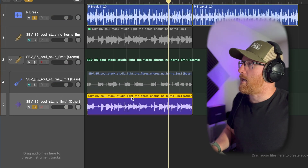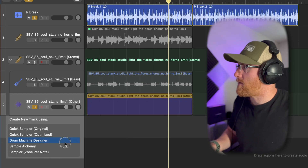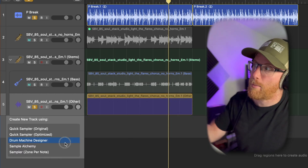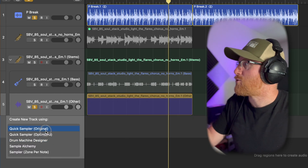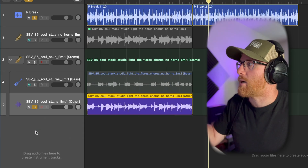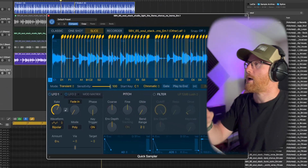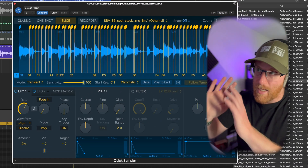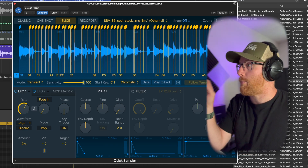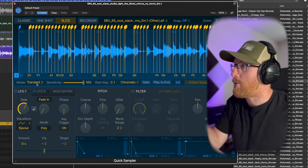But we're going to take it a step further. If we click on it and drag it over to the left, we get the option to duplicate it and drop it into a sampler. I'm just going to drop it into Quick Sampler on Original — it's the really easy, quick way to work. And as you can see, that's auto-sliced everything up for us based on the mode here, which is the transient mode.